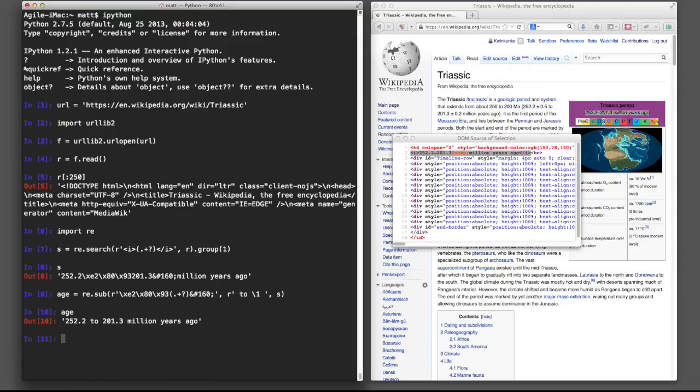So that wasn't too bad, about seven lines of code. I'm going to go turn that into a function. That would make a fun exercise. Have fun.